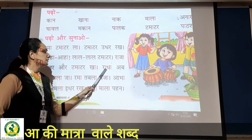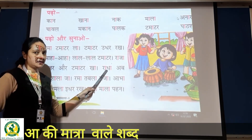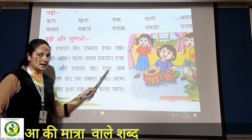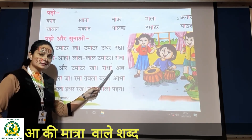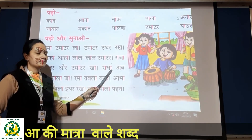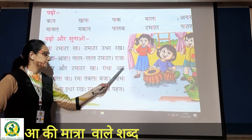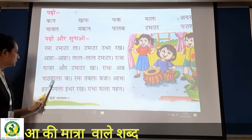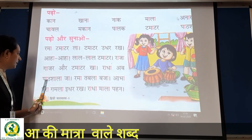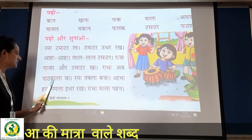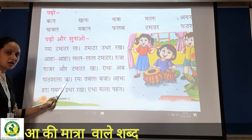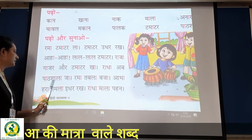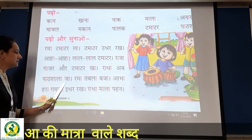Now next: 'ra', 'dha'. Isko kya bolenge hum? Ra ke aage ek matra hai — aa ki. Aur dha ke aage ek matra hai. Ra + dha = Radha. Ob, paatha shaala, paatha shaala ja. Radha, ob, paatha shaala ja.